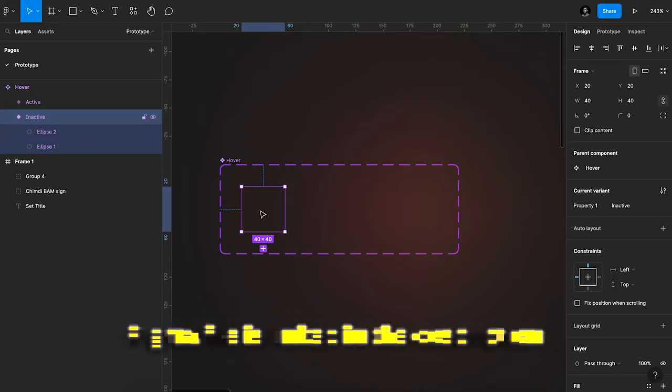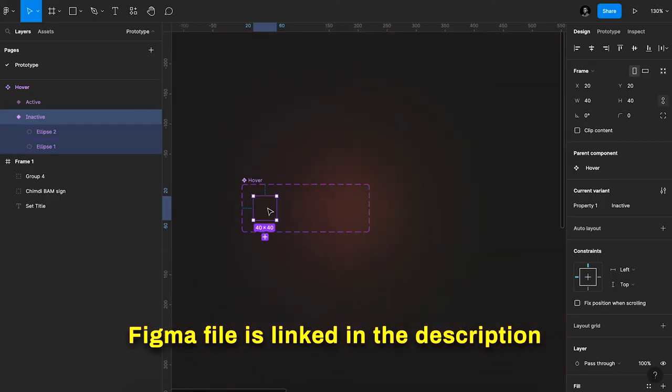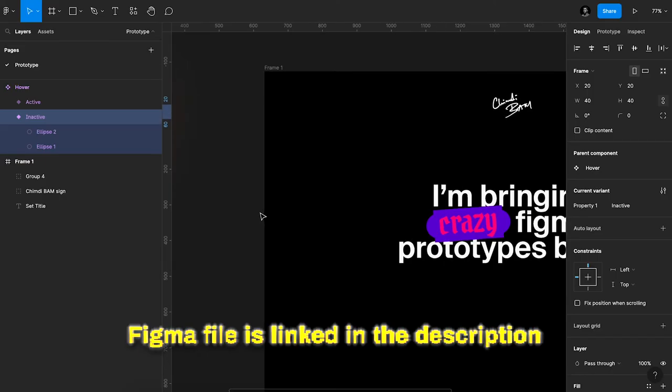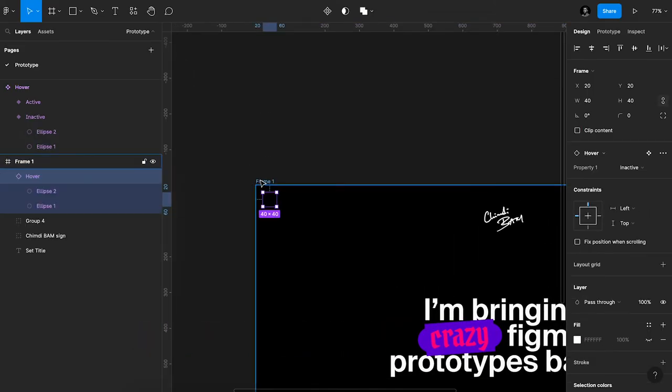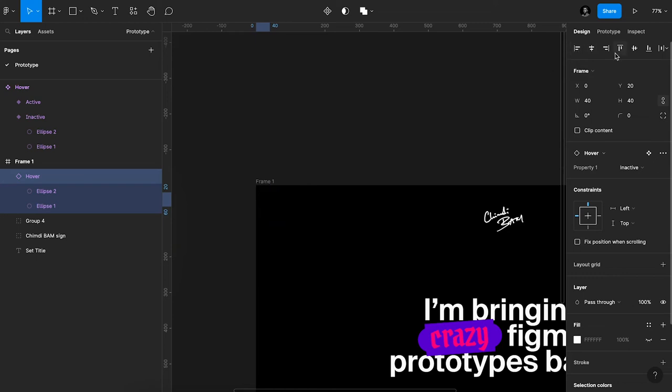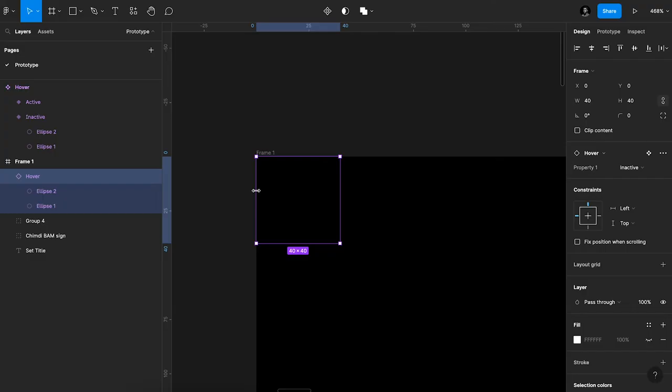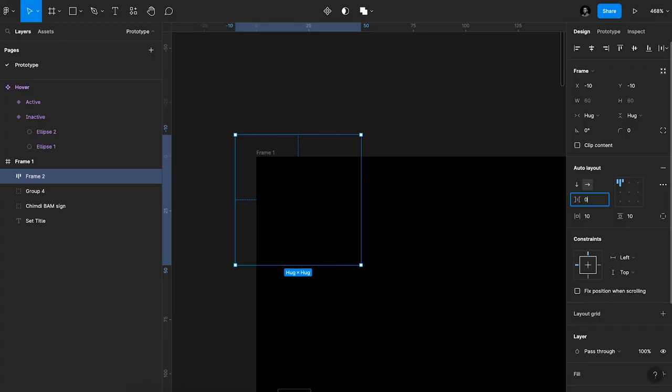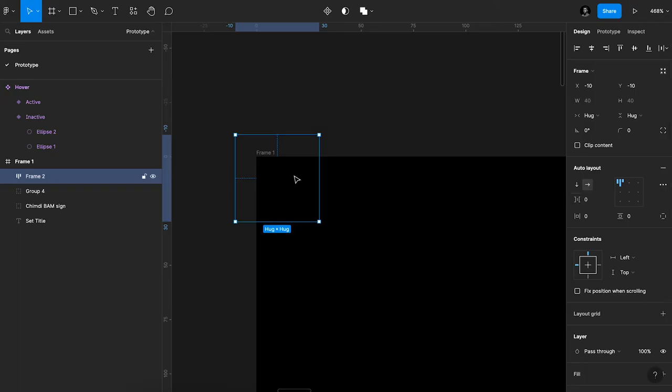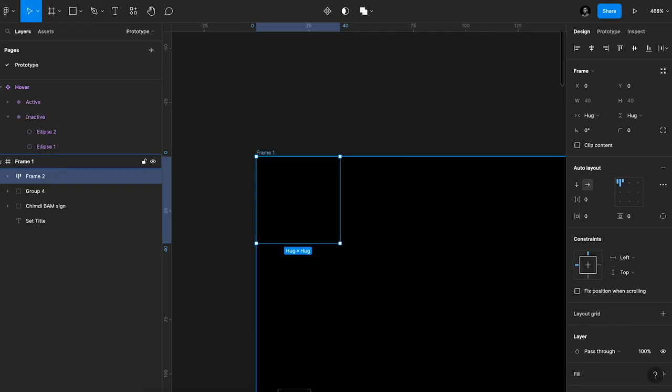And the next step of this, I'll copy this component now, the inactive variant of it. I'm going to place it inside this frame, take it to the left and to the top, and then add an auto layout, reduce all the margins and paddings to zero.